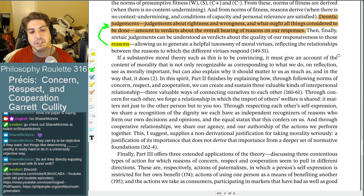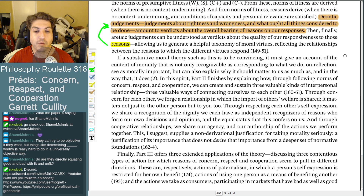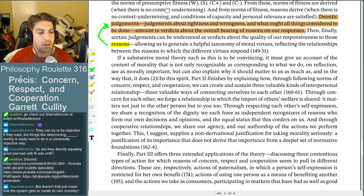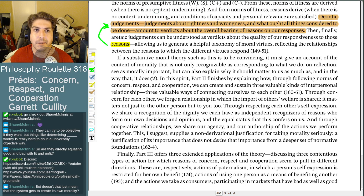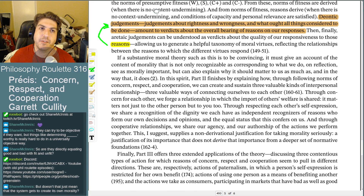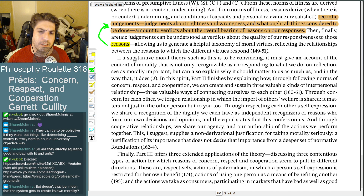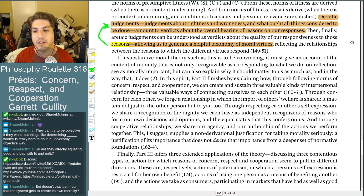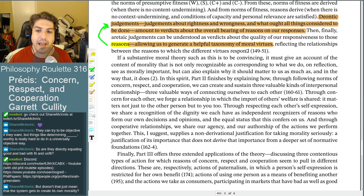If a substantive moral theory like this is to be convincing, it must give an account of the content of morality that is not only recognizable as corresponding to what we do on reflection see as morally important, but can also explain why it should matter to us as much as and in the way that it does. What they're doing is generating a taxonomy of moral virtues that reflects the actual relationships, judged against a rational history of how these things are applied — something like a scientific superstructure you look at in retrospect to understand what's going on.